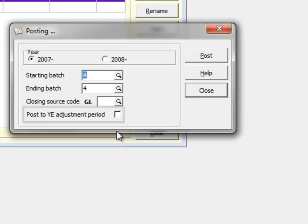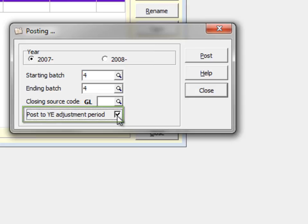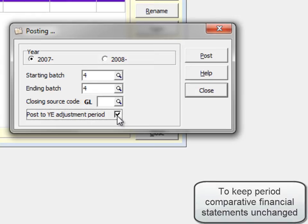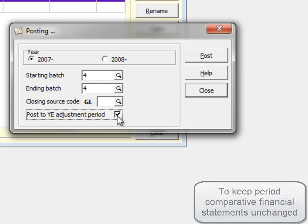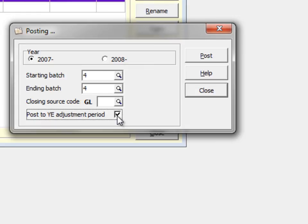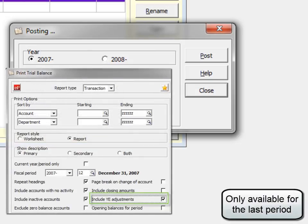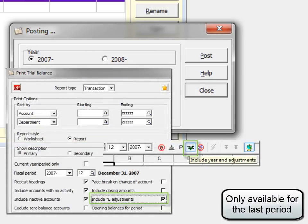A special year-end adjustment period may be selected to post transactions to a period 14, which is used to update the account balances but not the fiscal period net changes. These year-end adjustment amounts can be optionally suppressed on the Trial Balance Report and on Financial Statements.